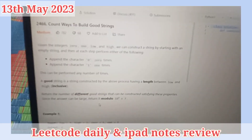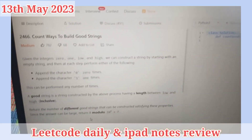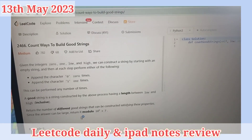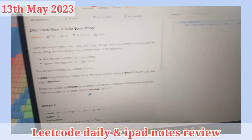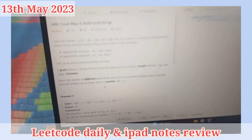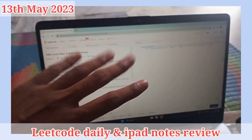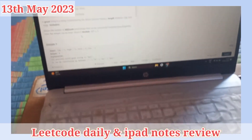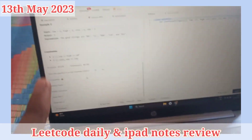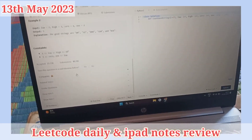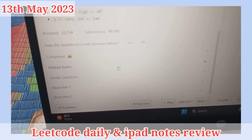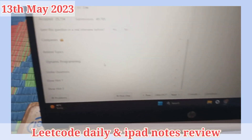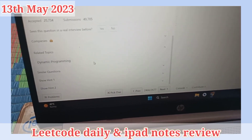Welcome back to another video. Count the ways to build good string — we have to do things which are good, and even in problem solving we are doing that to make things good. This problem is dynamic programming. Dynamic programming is like OG — a very difficult thing. Let's start with the video. Hope you are good in health and working on certain things.